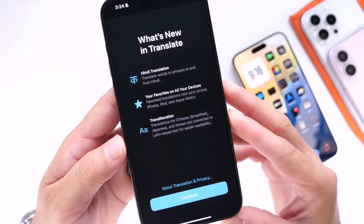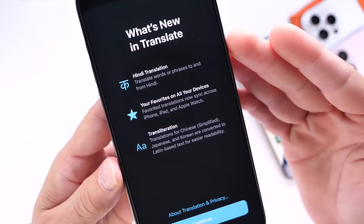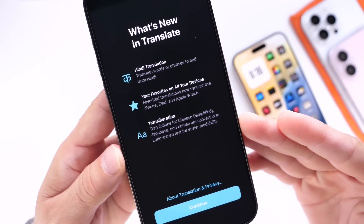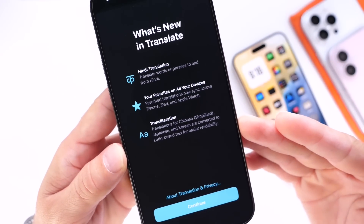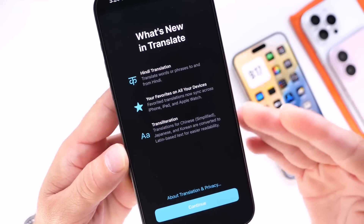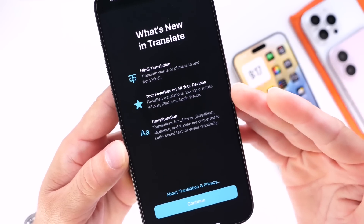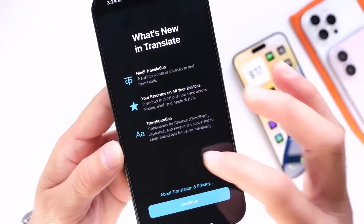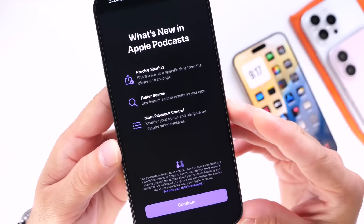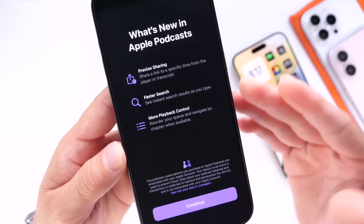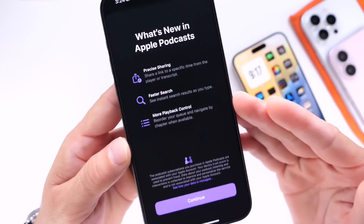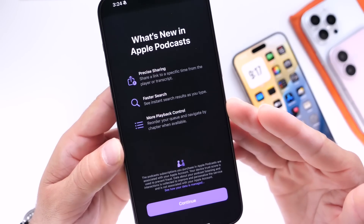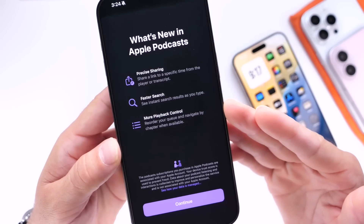One splash screen is for the Translate application. Apple is explaining some of the changes happening within the Translate app in iOS 18. The Podcasts application also got a new splash screen, with Apple giving a quick description of some of the changes coming to Podcasts with iOS 18 as well.